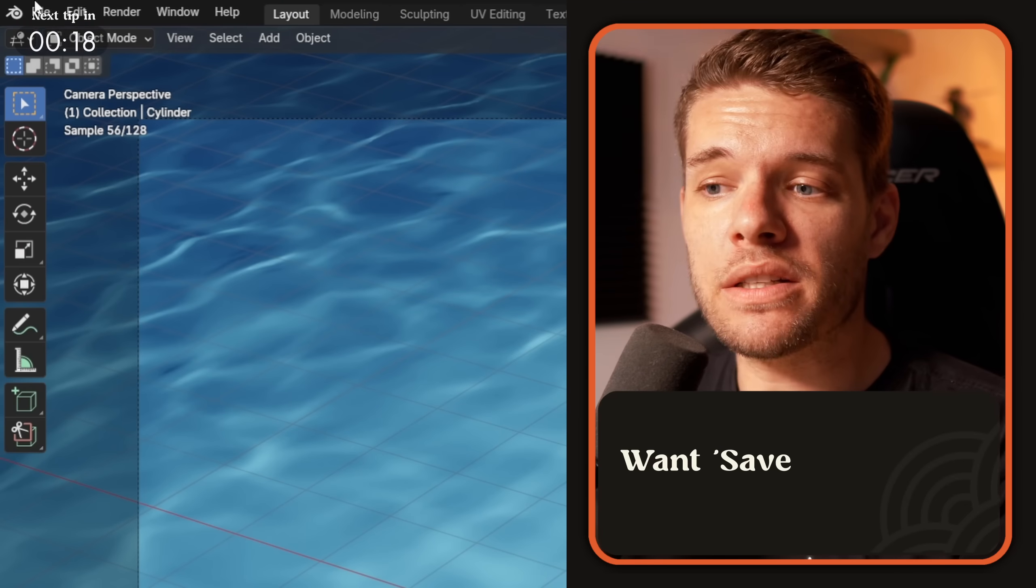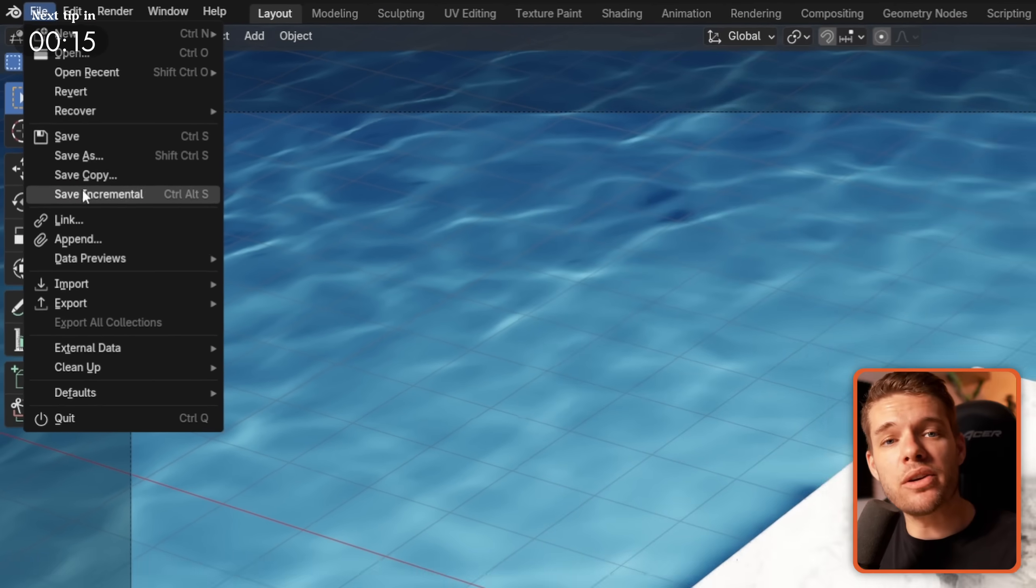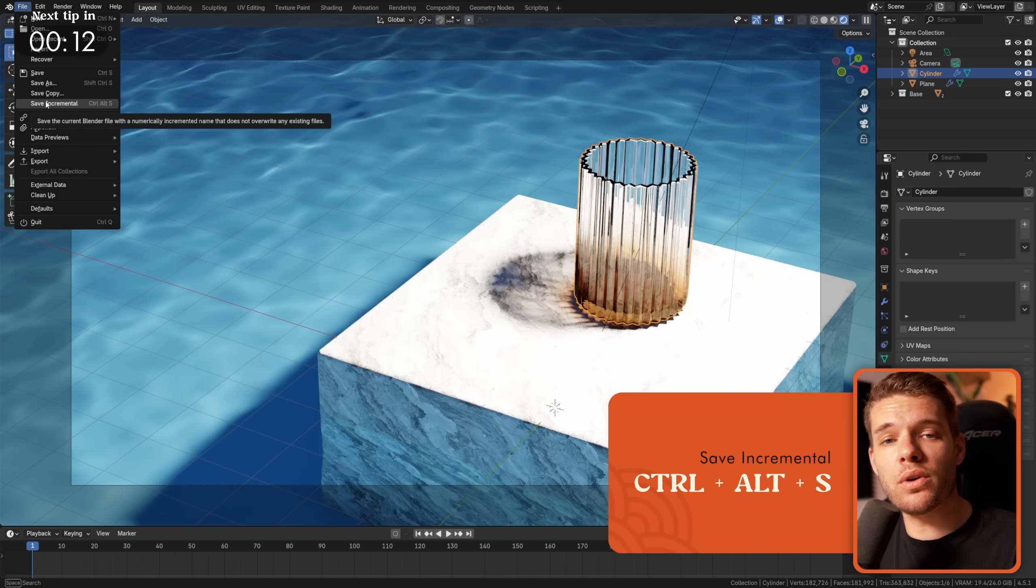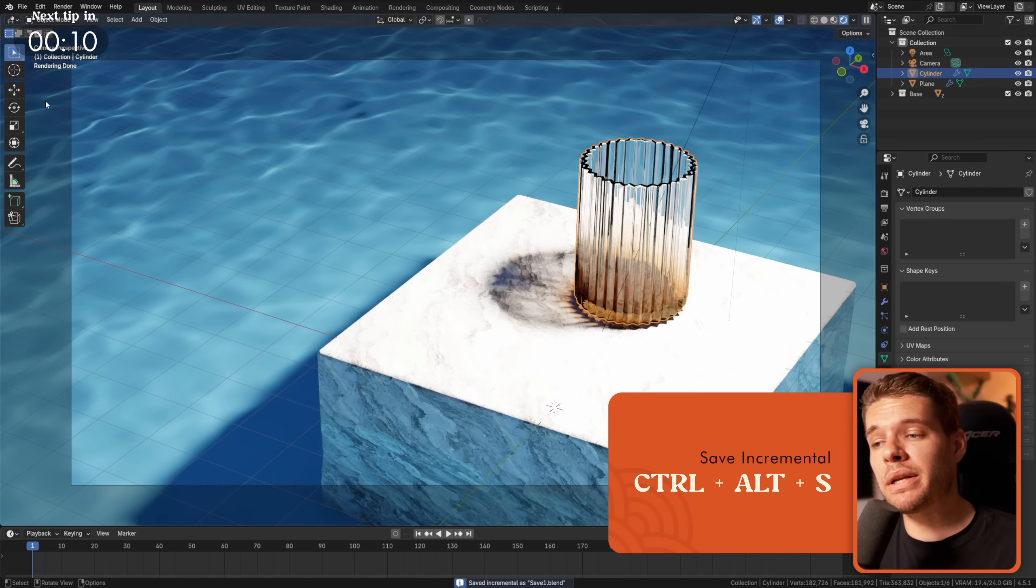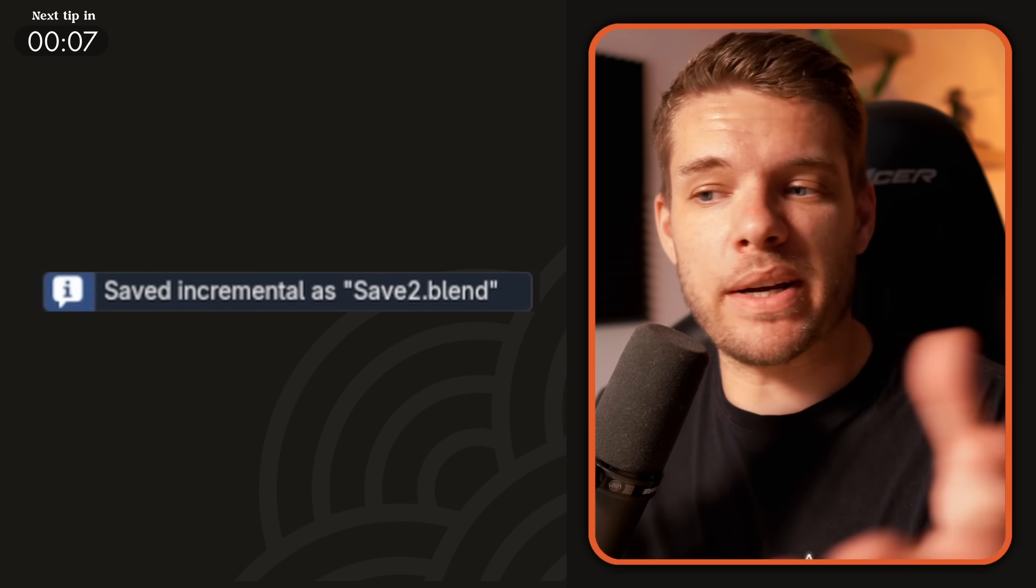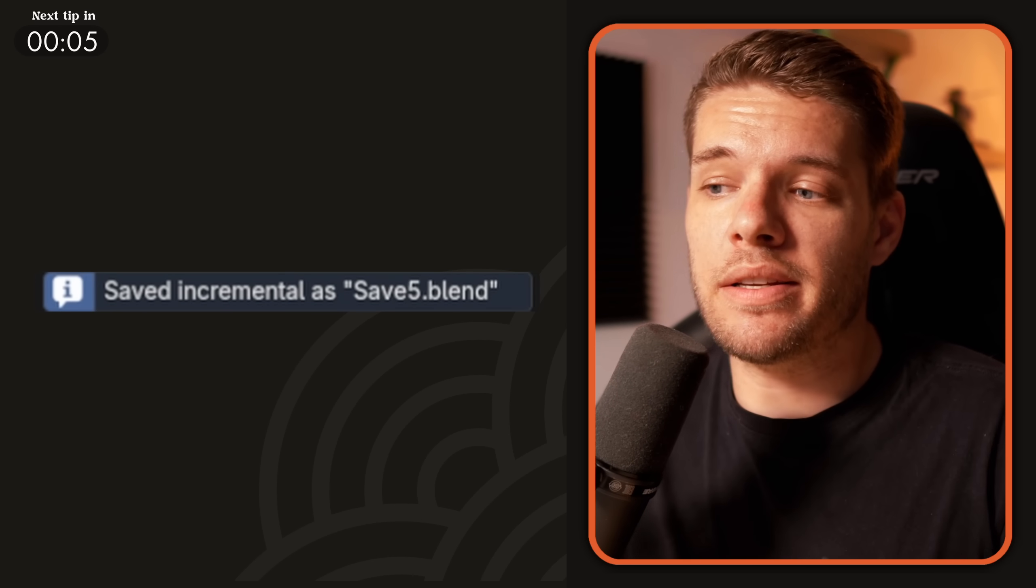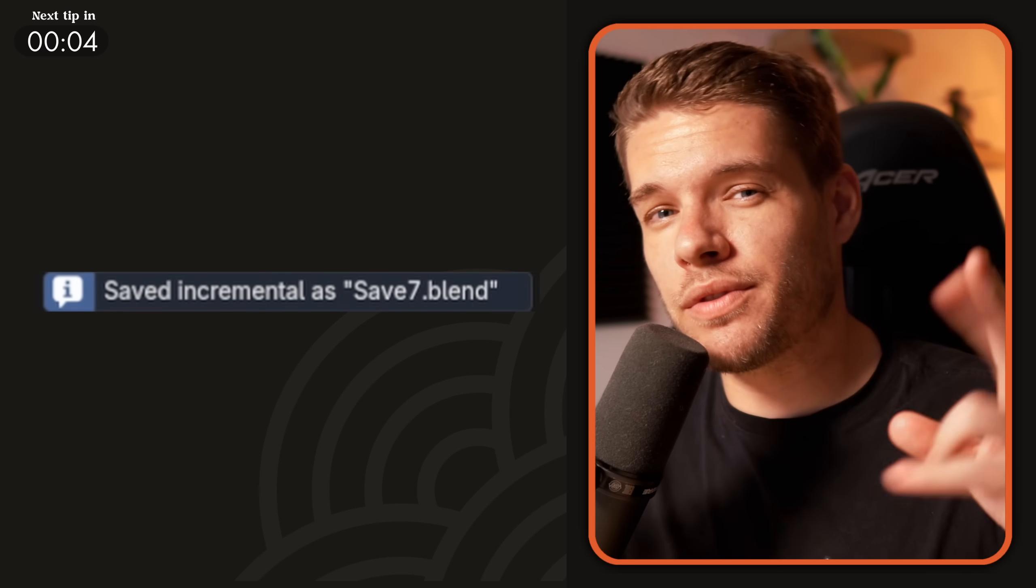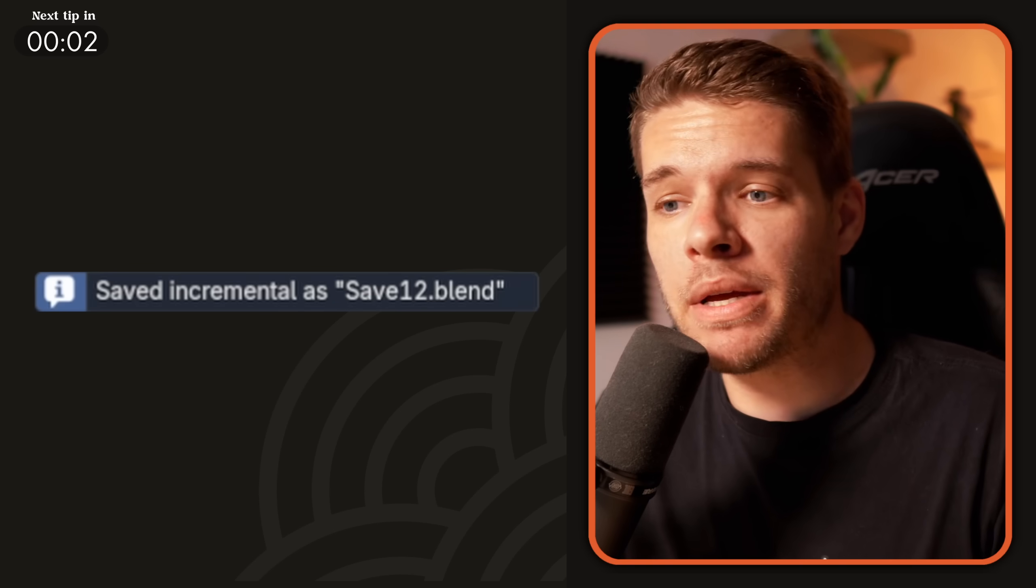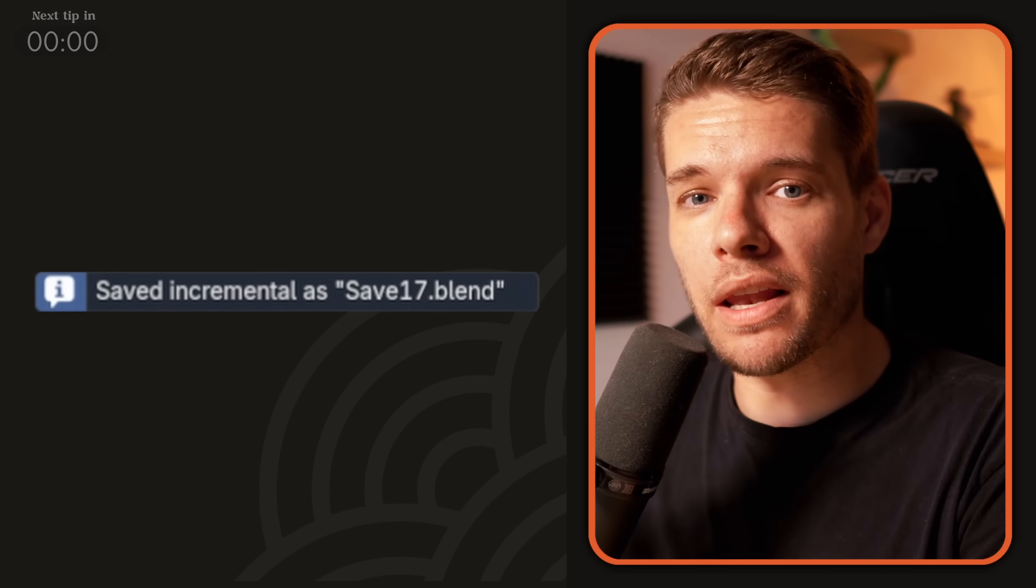If you want to save a copy of your file so you can keep incremental versions of your project, you can hit Ctrl-Alt-S to quickly save an incremental copy of your scene. This is a great way to make quick versions of your scene as you progress in it, giving you sort of safe states like in a video game to go back to if you mess up down the line.